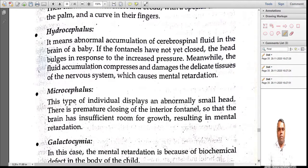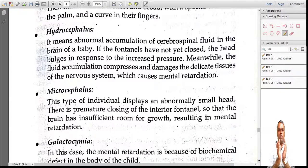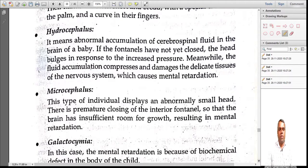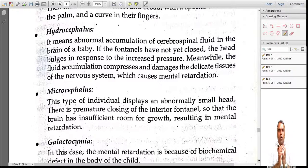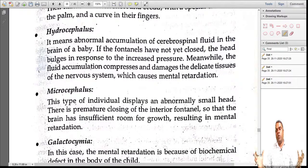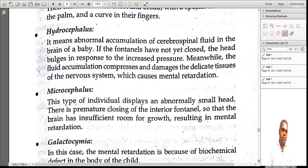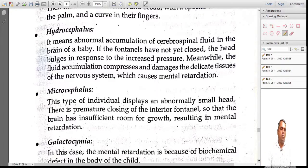Microcephalus is the opposite — an abnormally small head. Your body grows large but the head becomes very small. The reason is that the skull and fontanels close prematurely, preventing the head from growing. The brain inside cannot grow either, leading to mental retardation. So hydrocephalus is a large head and microcephalus is a small head.